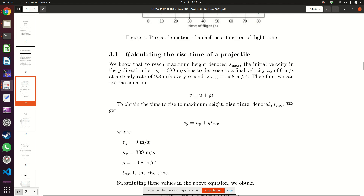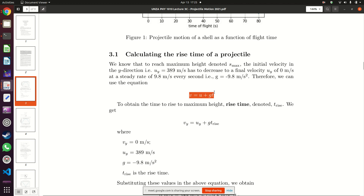The first thing you want to do is calculate how much time it takes your projectile to reach maximum height. When your projectile reaches maximum height you use the expression v = u + gt, where v is the final velocity at maximum height, u is the initial velocity, g is the acceleration due to gravity, and t is the rise time. We look first at what happens in the y-direction.